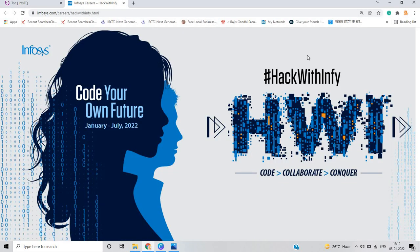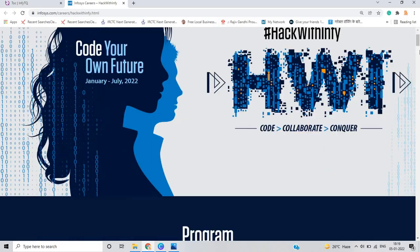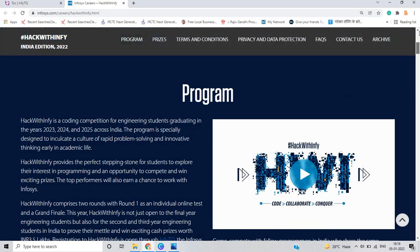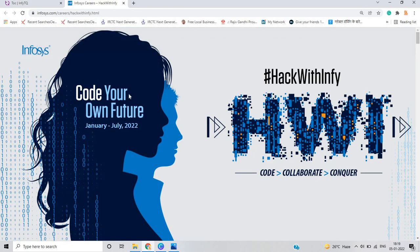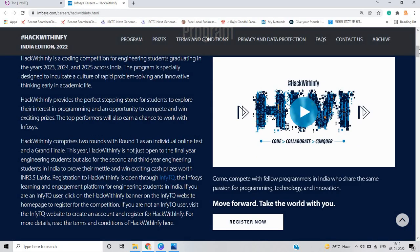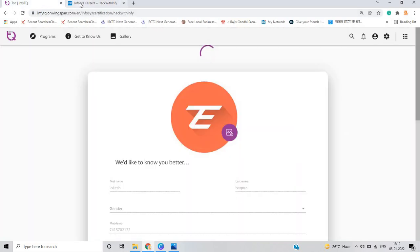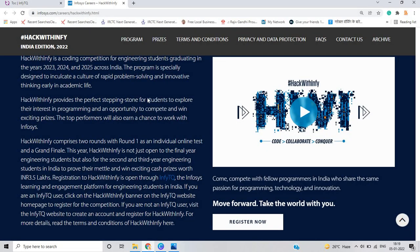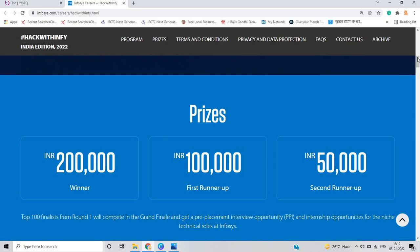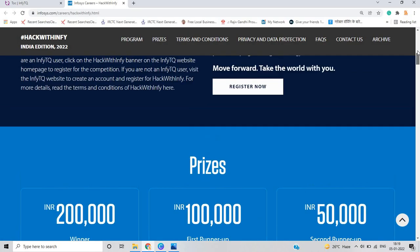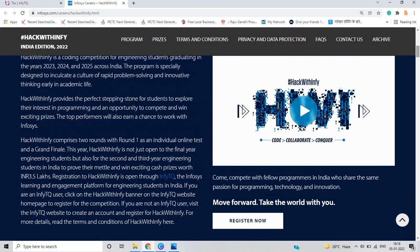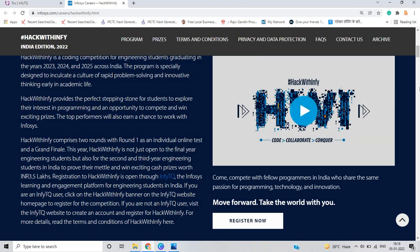Till then we will get to know about the Infosys Hack with Infy. That is in the month from January to July 2022. Code, collaborate and conquer. The Hack with Infy is a coding competition for students graduating in 2022, 2023 and 2024 batch - actually 2023, 2024 and 2025 batch, not 2022. So if you are a top performer, you have the opportunity to compete and win exciting prizes and a chance to work with Infosys.